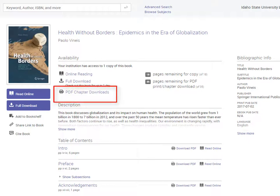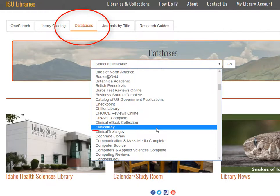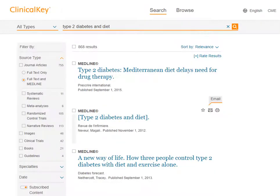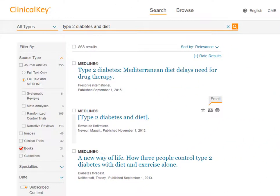For those of you going into the health sciences professions, looking at the Clinical Key database might be a good idea. This database provides access to scholarly articles and books. Back on the library website, there is a tab for databases along the top. In the drop-down menu, we can find Clinical Key. If we search for type 2 diabetes and diet, we see many results. With this week's assignment focus on finding books, we must limit to just the books on the left-hand side. In this case, we get 22 results.